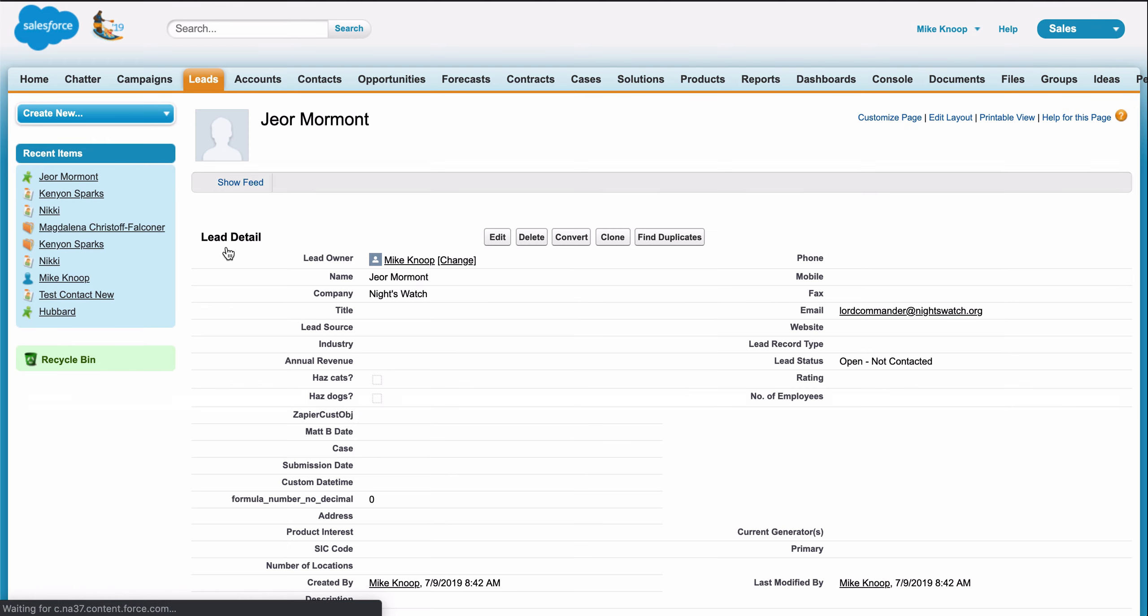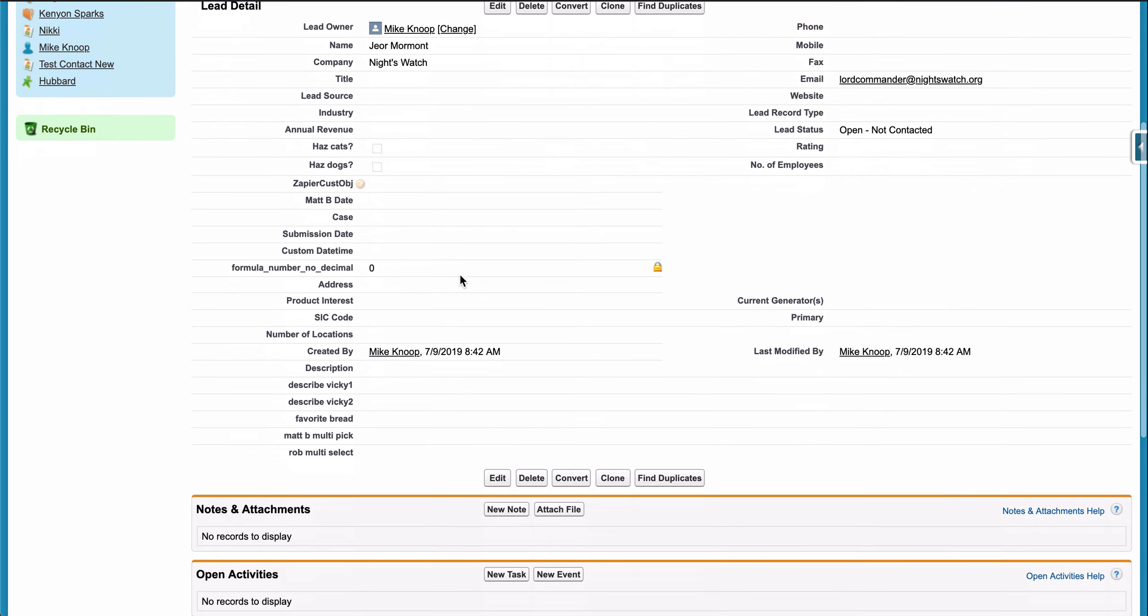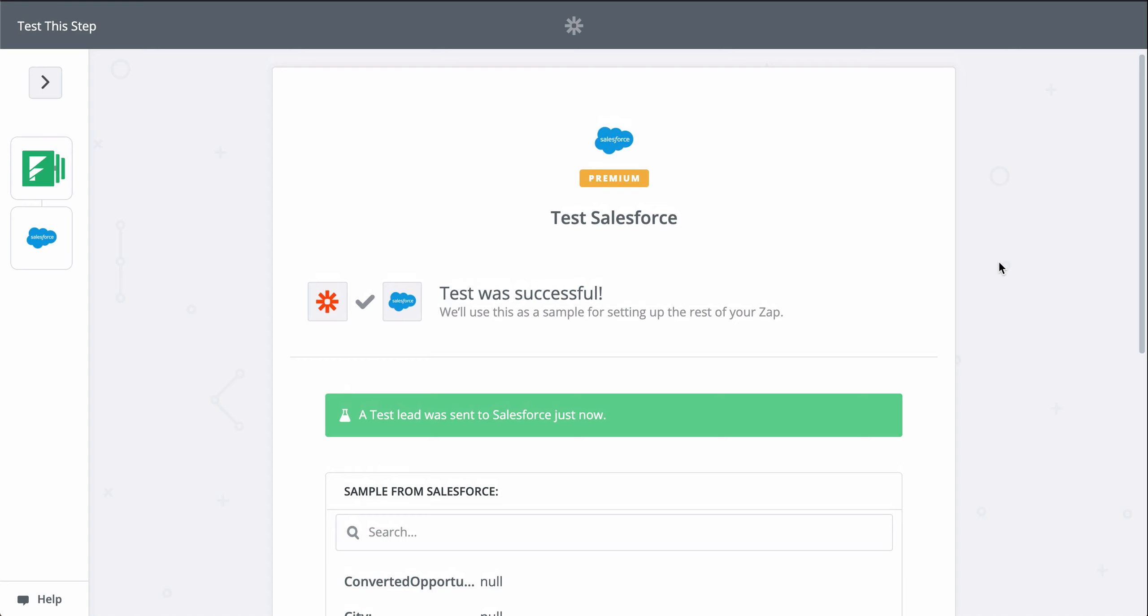We just connected our new form responses to Salesforce in almost no time. Now, every time I get a new form response, Zapier will send that information to Salesforce, creating leads.